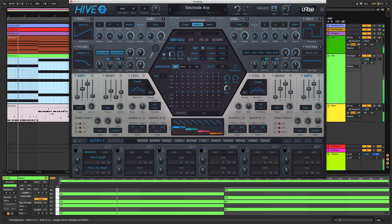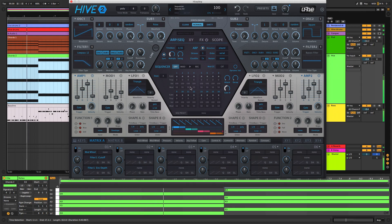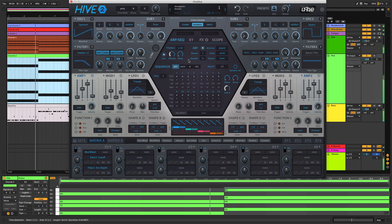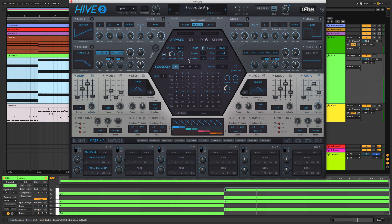Hive's arpeggiator and sequencer are presented together in the central hexagon, but we'll explore each in its own video, starting with the arpeggiator. Before we get into that though, let's take in the clock section, which controls the host-synced timing of both.